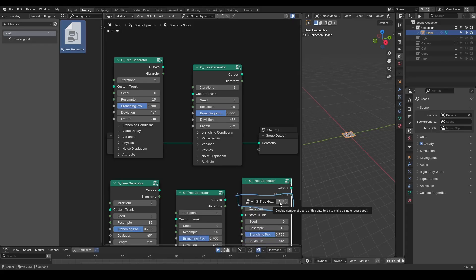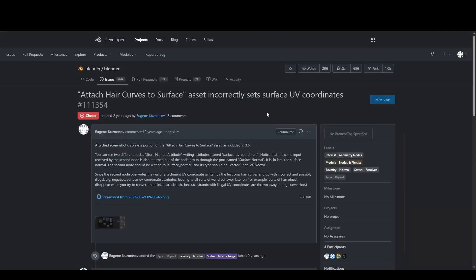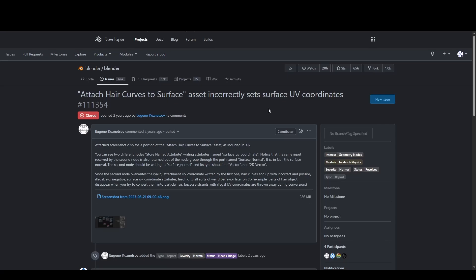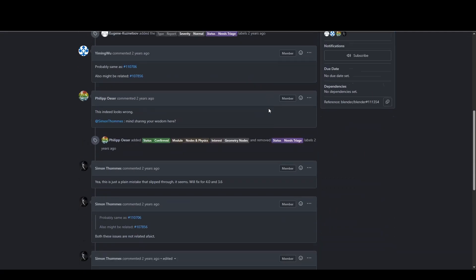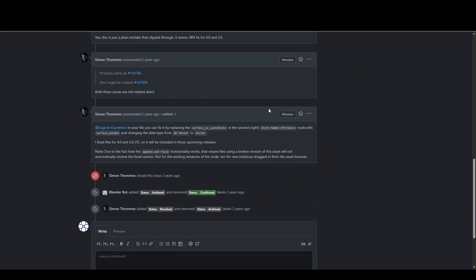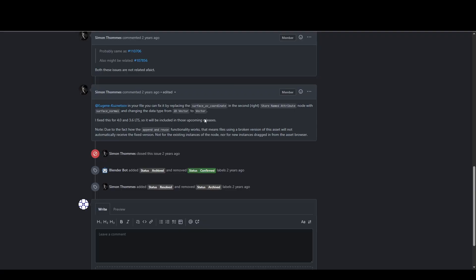But there is a serious issue. There was once a bug in the hair asset node group provided by Blender Foundation. Although the bug was later fixed, the fix wasn't passed on to users easily. Why? Because the append and reuse system prevents overriding existing assets.